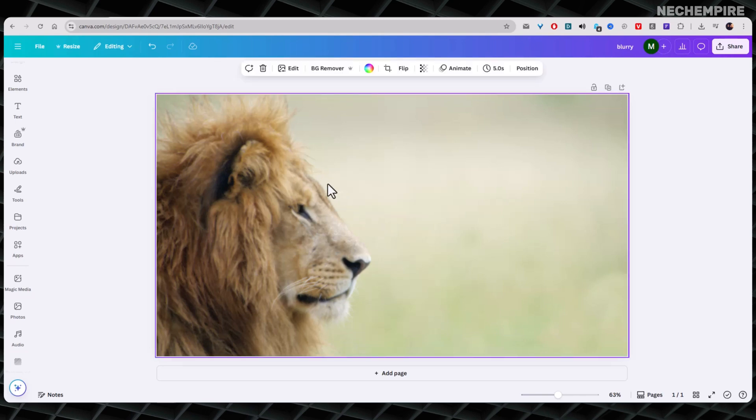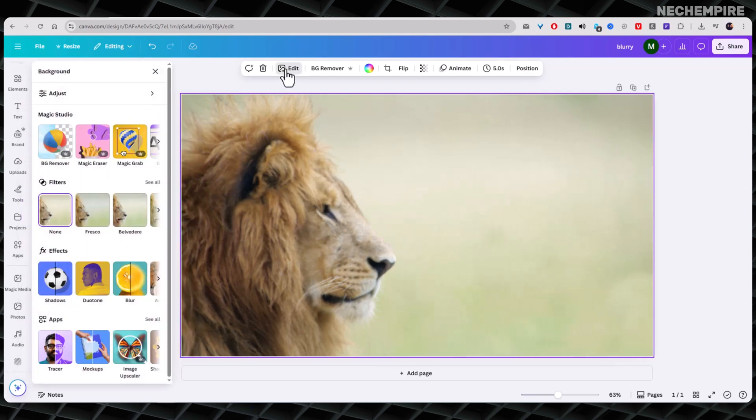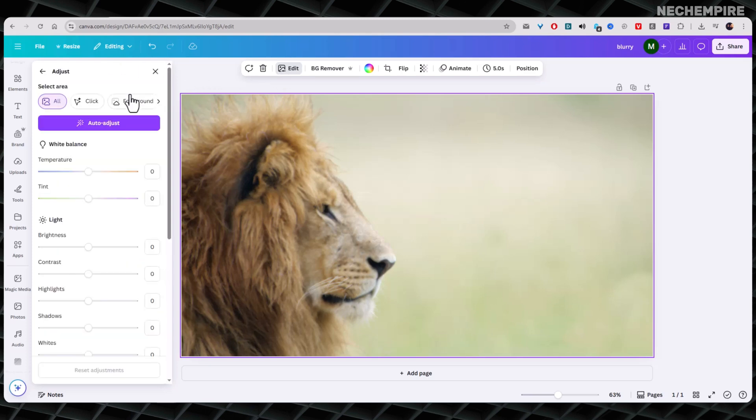Now, look for the Edit option in the upper toolbar and click on it. A new panel will appear. Click on the Adjust tab at the top.